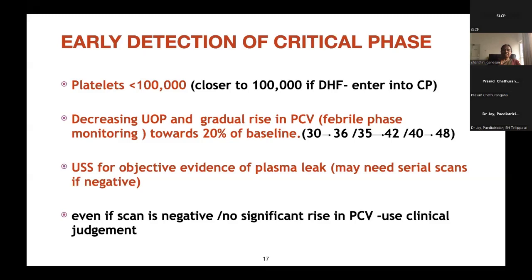The objective way to diagnose plasma leak is ultrasound scan of the abdomen and chest. If negative, serial scans may be needed; if positive, we can confirm plasma leak. Ultrasound tells us there is evidence of plasma leak, but does not reliably time the onset of leaking. Even with a negative scan or no significant PCV rise, use clinical judgment — a negative scan can lead to false security.